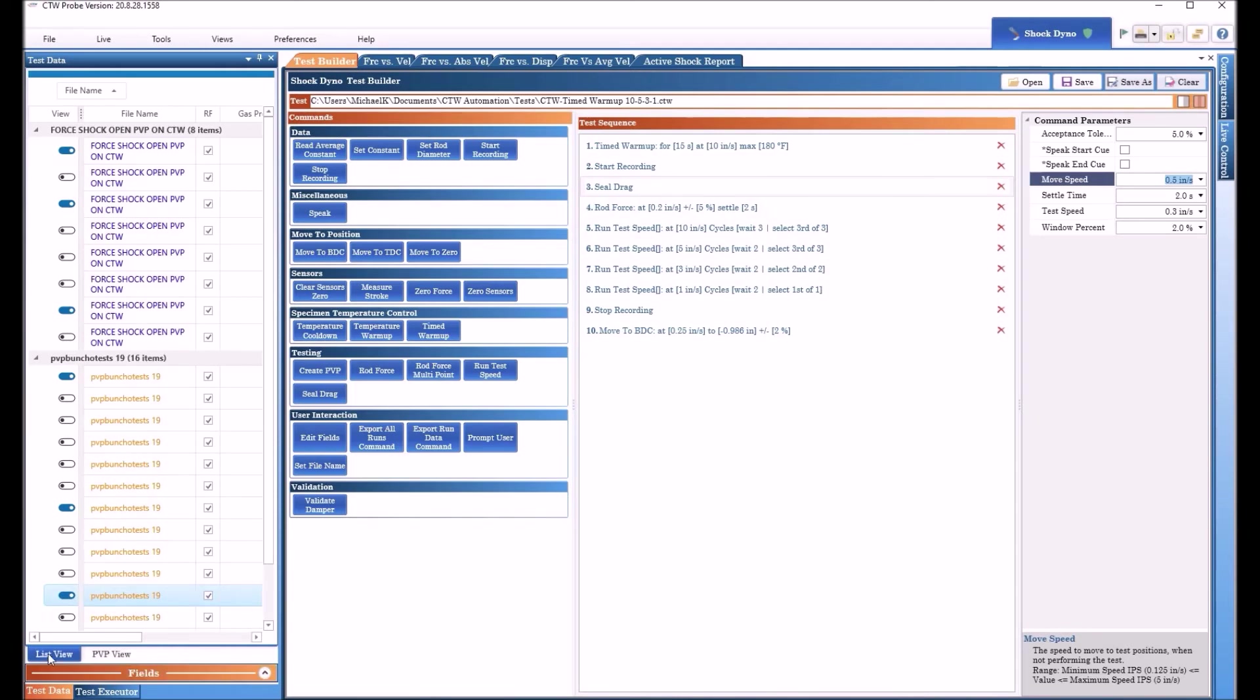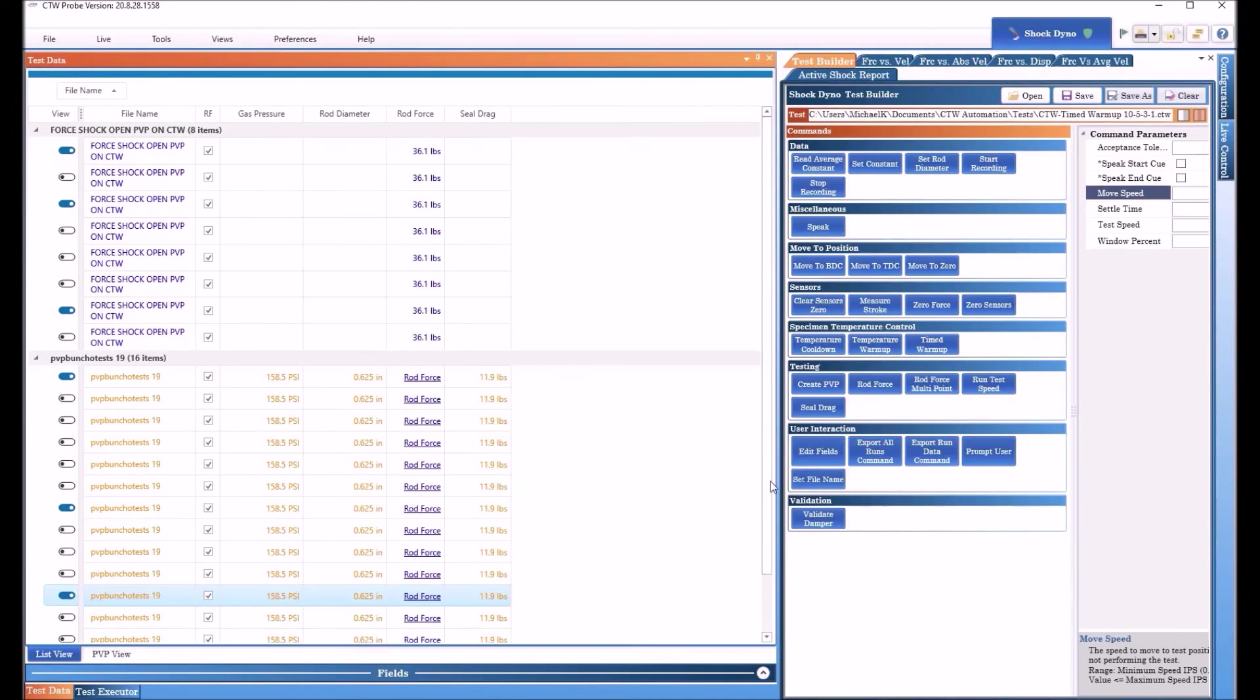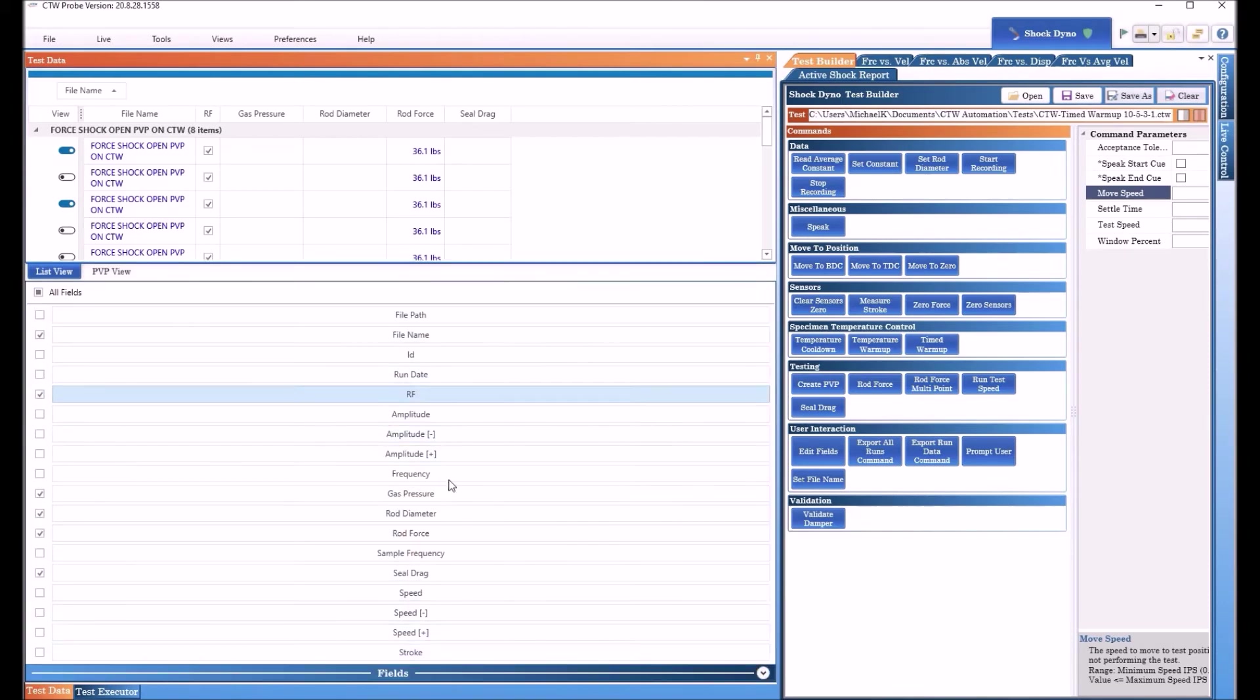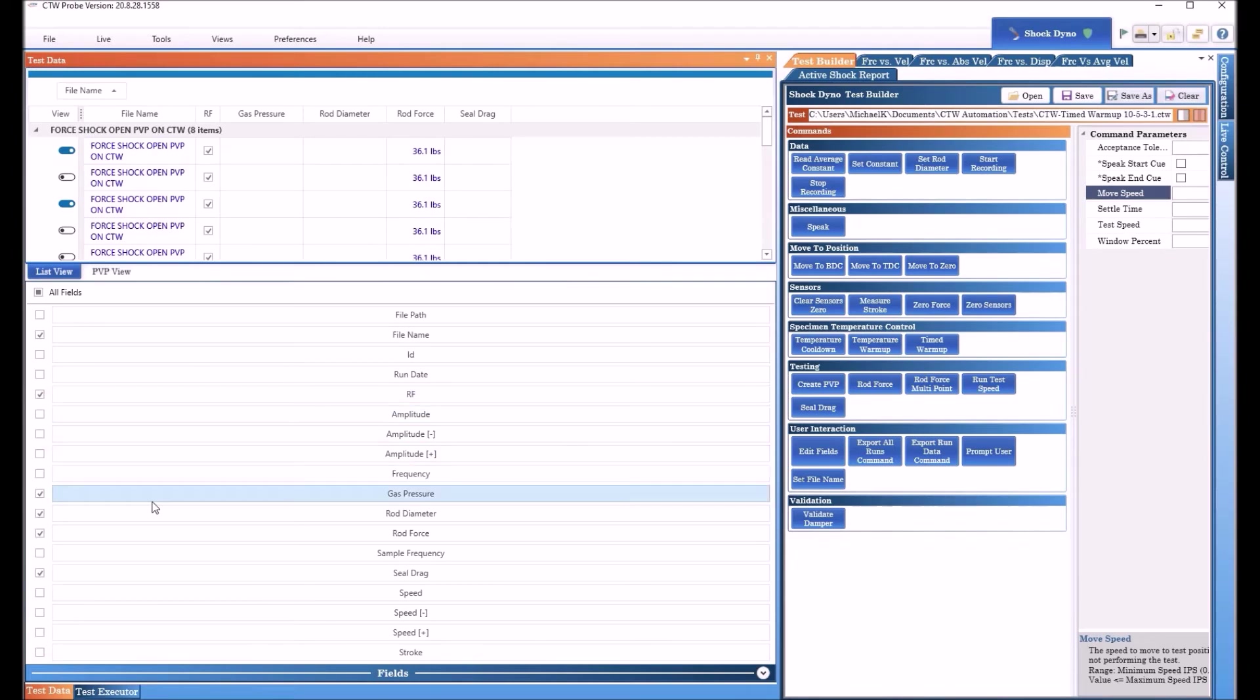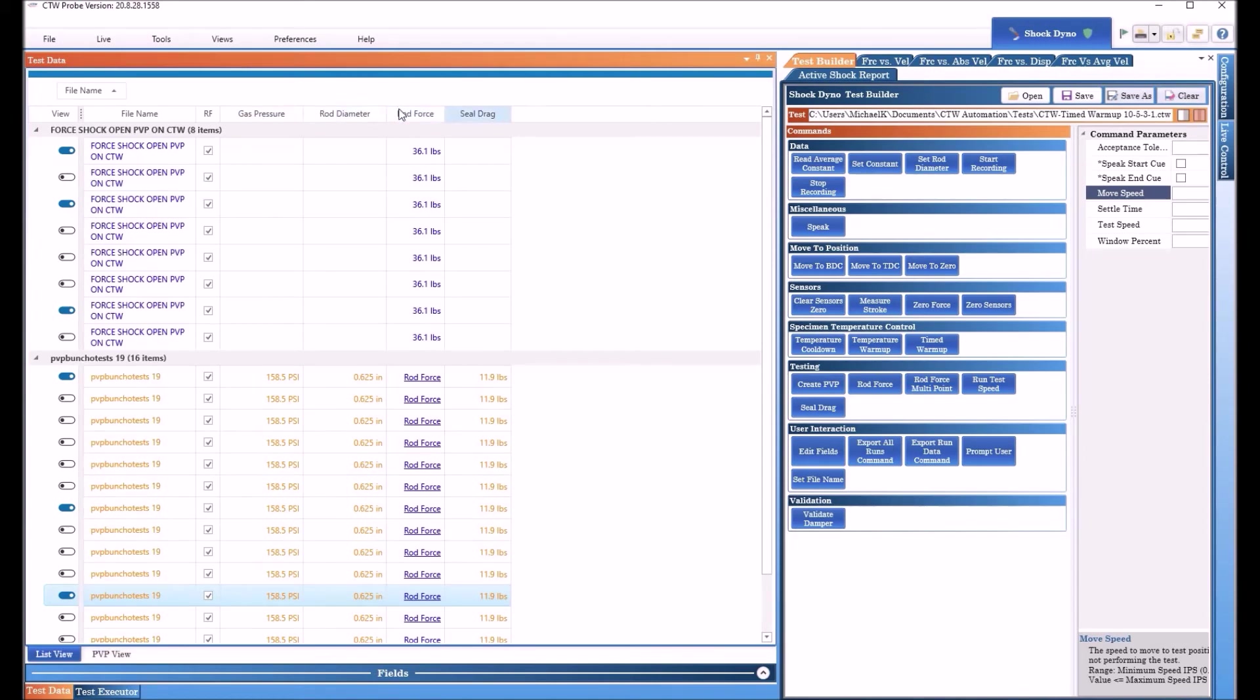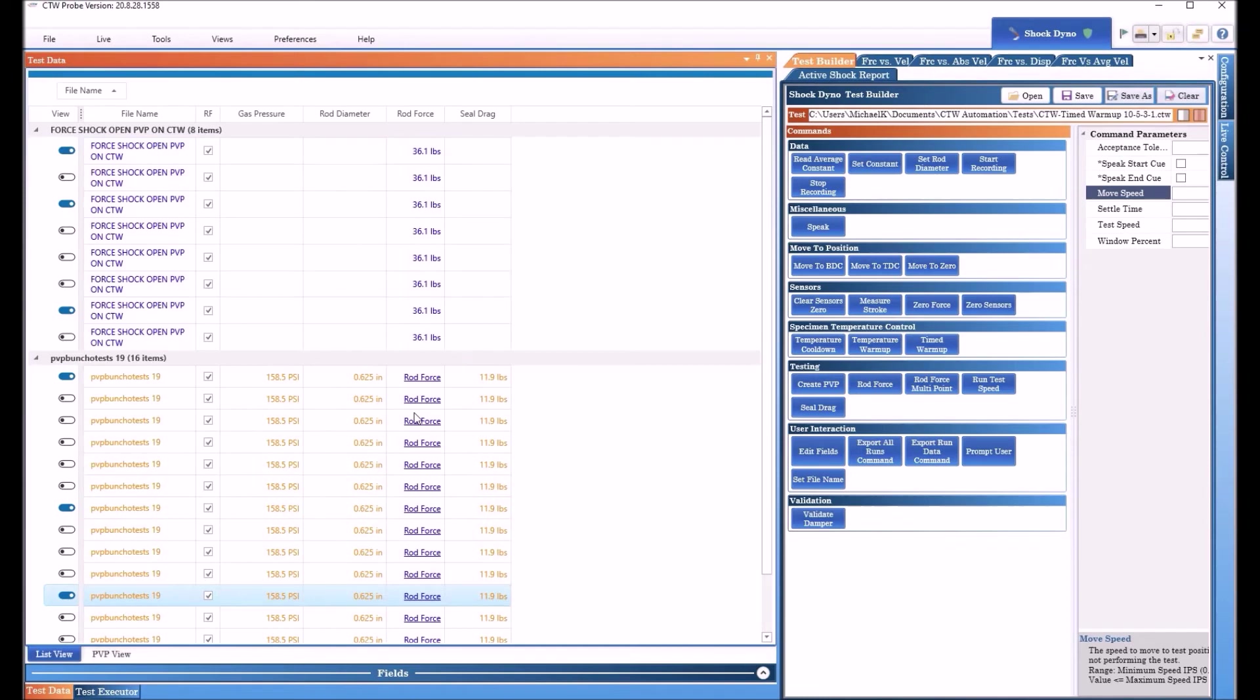Now the way that shows up, if we come over to our test data, I'm going to expand this so you can see it. You can see, as always, you remember all the fields that you can turn on and off. So I've turned on the file name. I've turned on RF, which just puts the rod force back in and takes it back out. And I've turned on gas pressure, rod diameter, rod force, and seal drag so that we can see them. And you can see this run, I didn't have a rod diameter so I don't get gas pressure. And I didn't do a seal drag, all I did was the rod force. So the rod force of this one was 36.1 pounds. So that's no seal drag, no rod diameter in the test, just so you could see.